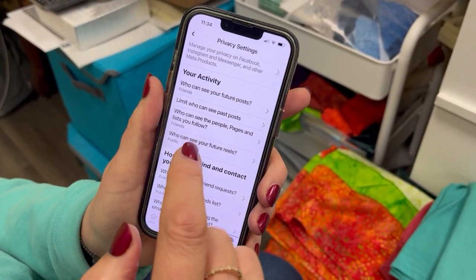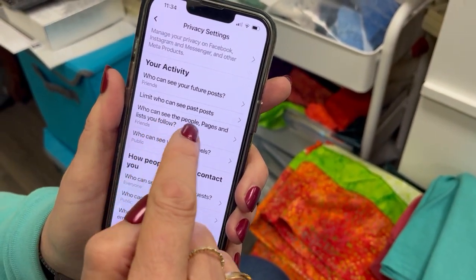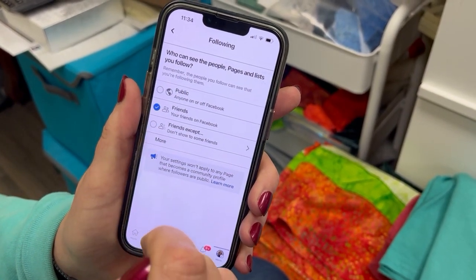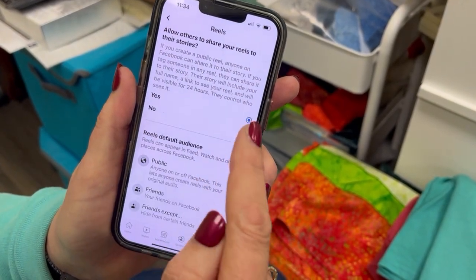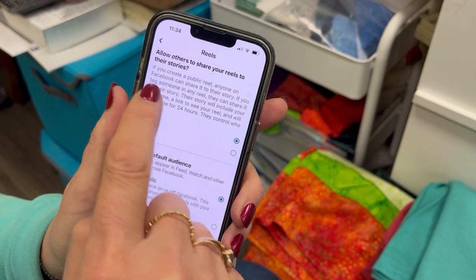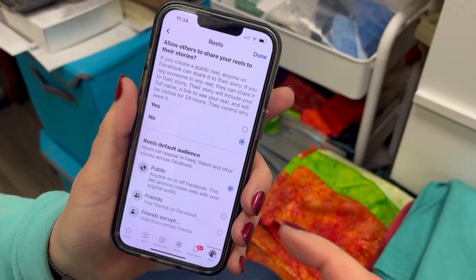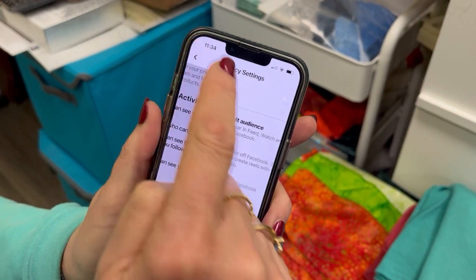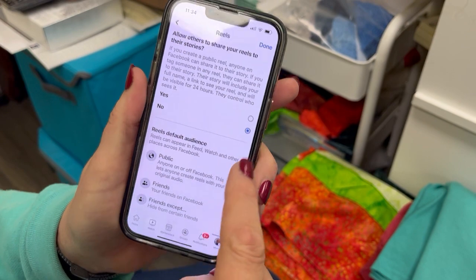Then go to who can see the people, pages, and lists you follow — when you're scrolling through your feed and an ad pops up, you'll see somebody's name you know at the top; that's what this is about. Go in here and say nope, I don't want that public — only people that I know, my friends. Then, who can see your future reels: Carol has that set to Public — we don't want that. Reels are your little videos. Do you want to allow others to share your reels to their stories? No. Set it to Friends only and save.